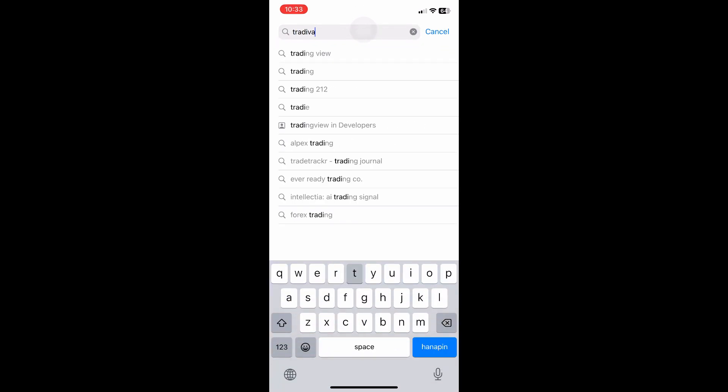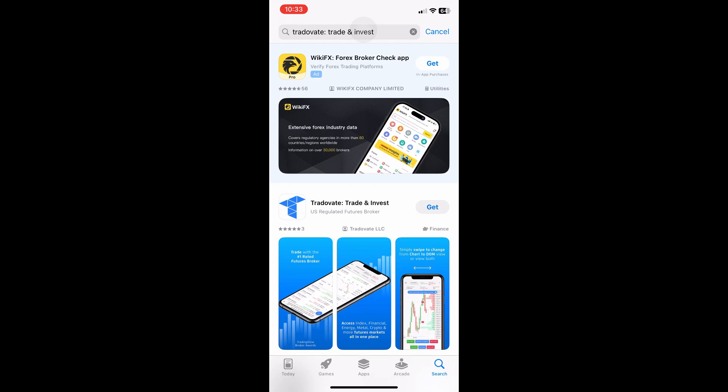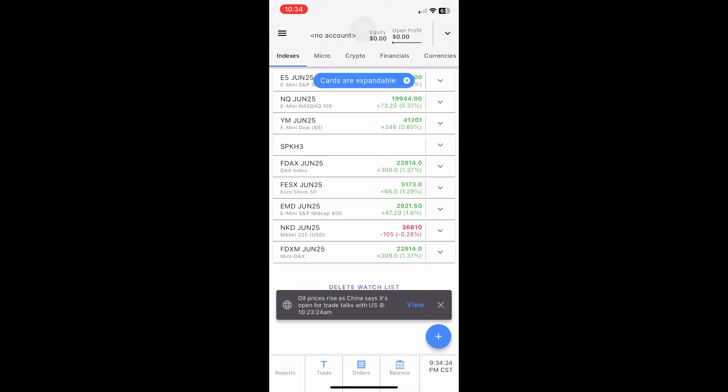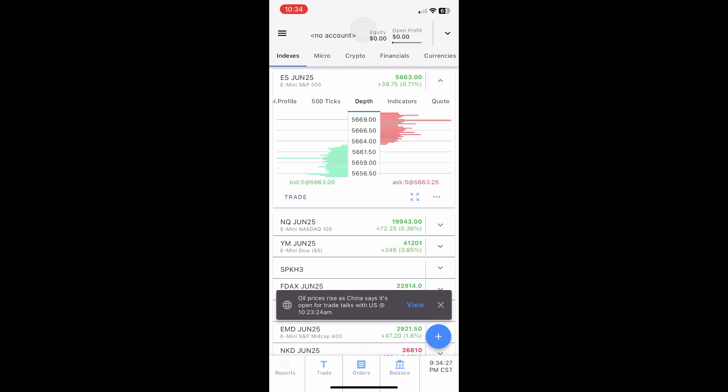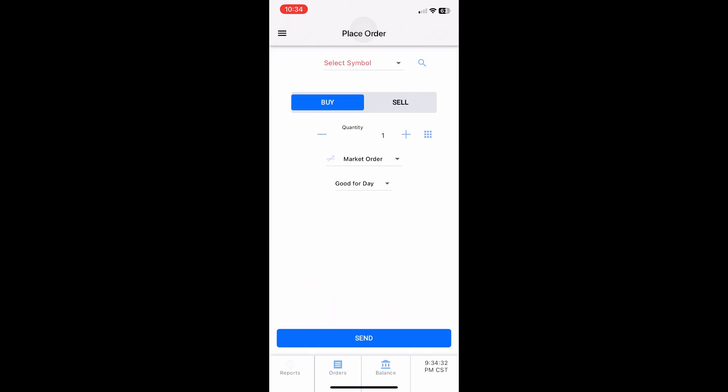Open the app and tap Create Account if you're new. Fill in your info and verify your email. Once you're in, the main screen shows your watchlist. Tap the search icon to add the futures contracts you want to monitor.